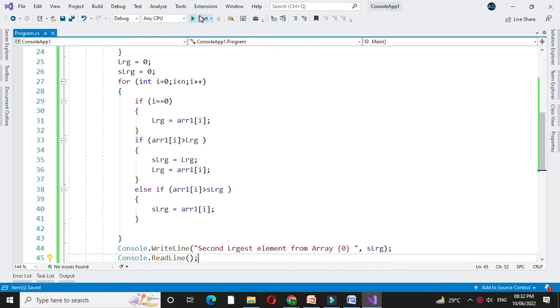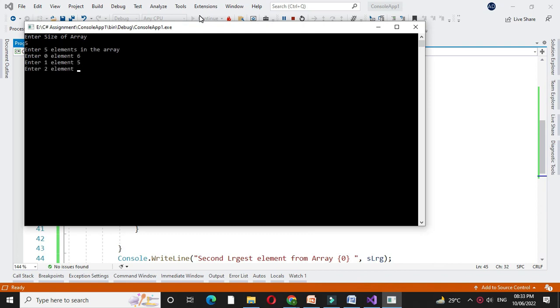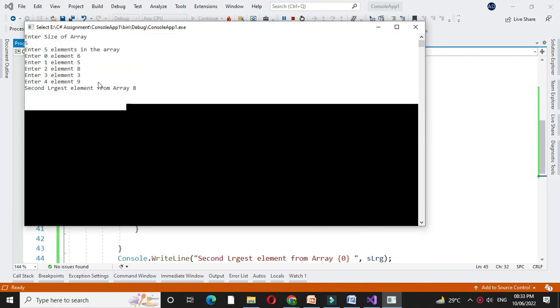And then we will execute it. It will ask to enter the size of the array. I will enter 5. And I will enter array elements. Here 5 elements are entered as 6, 5, 8, 3, 9. And the second largest element from array will be 8.